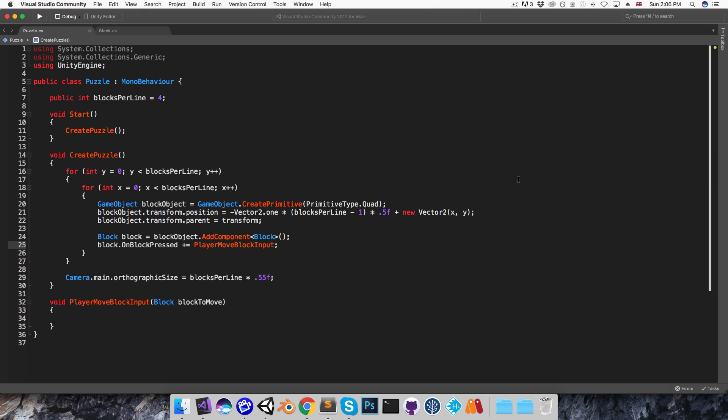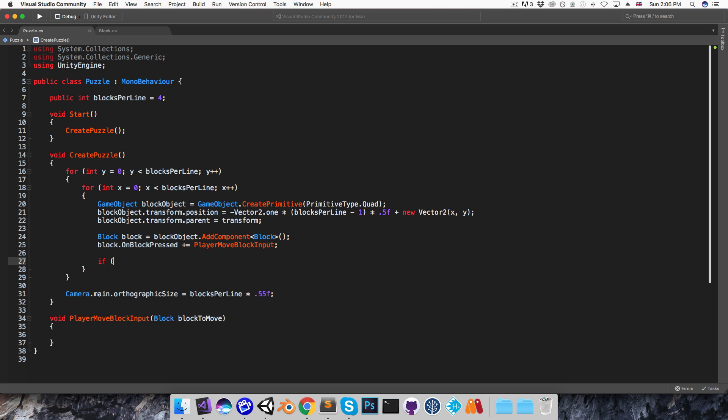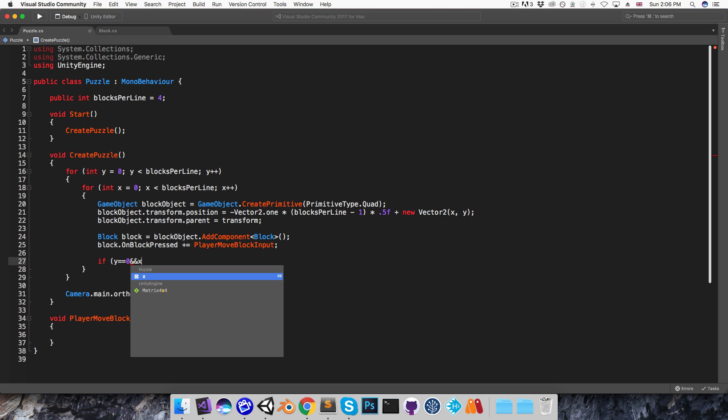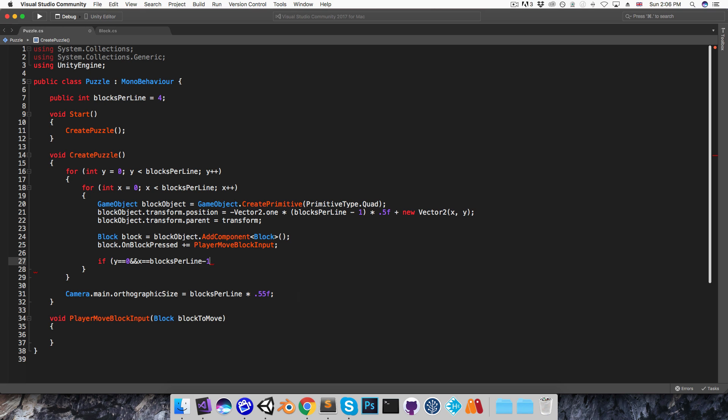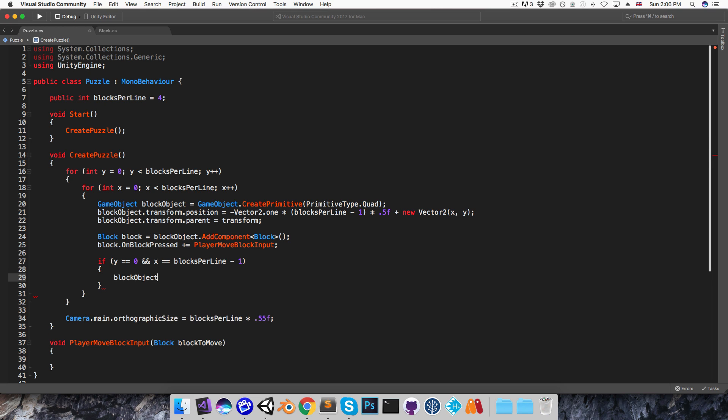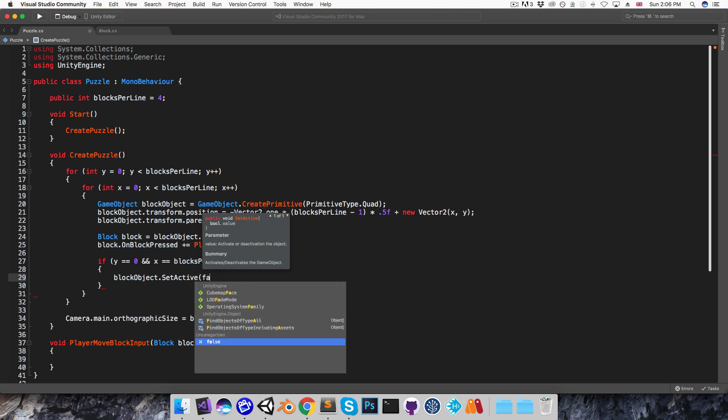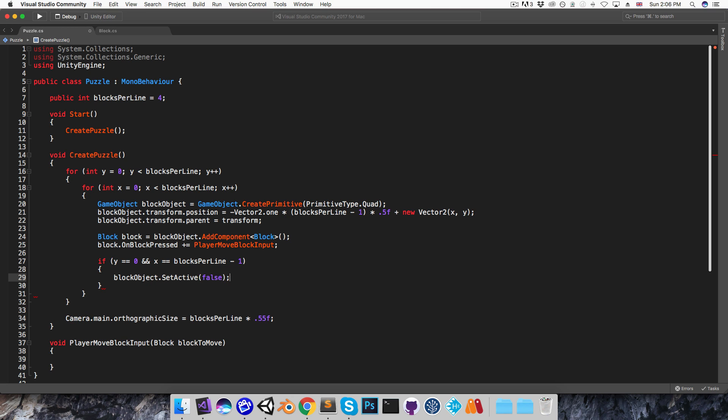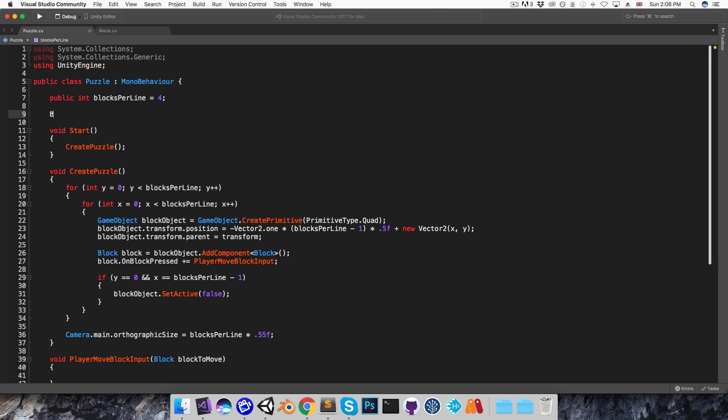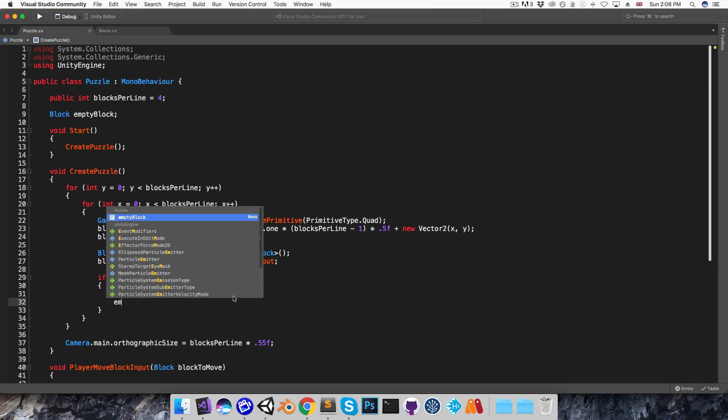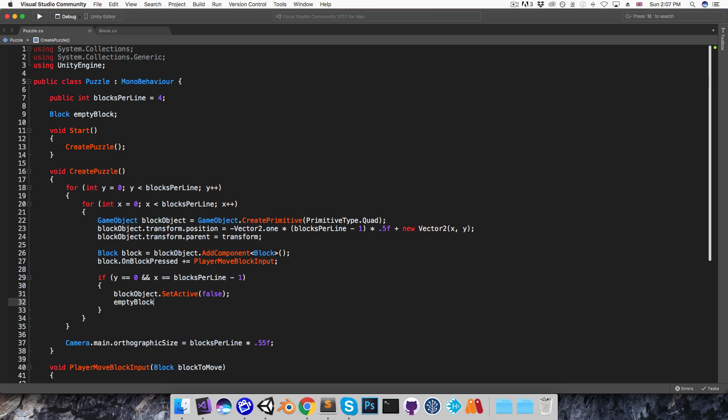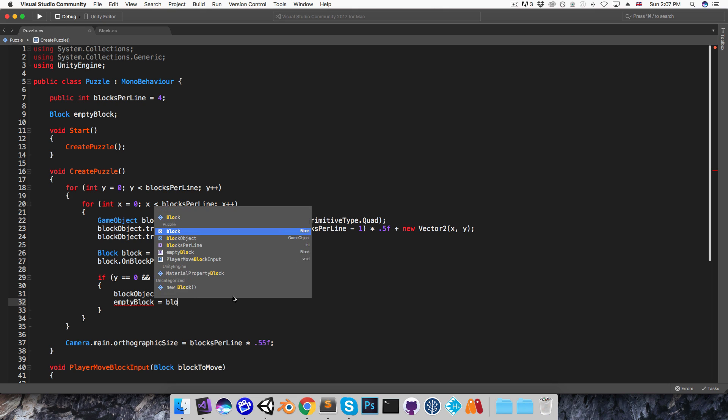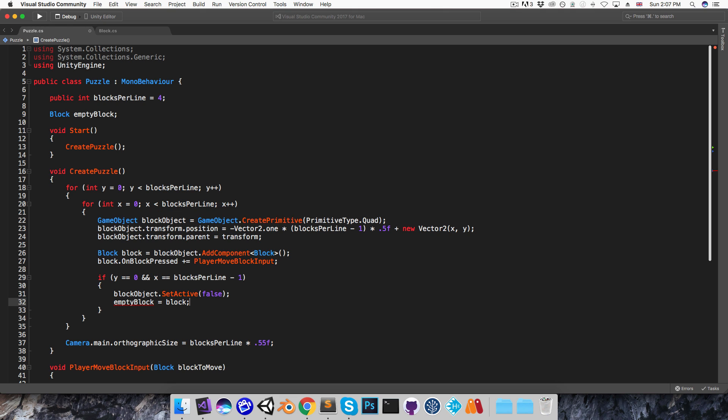Alright, I want to quickly hide the bottom right block. So I'm going to say if y is equal to 0 and x is equal to blocks per line minus 1, then block object.setActive false. And I also want to get a reference to that block. So I'm going to create block empty block up at the top here, and then here I say empty block is equal to block.